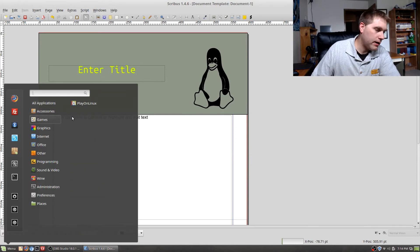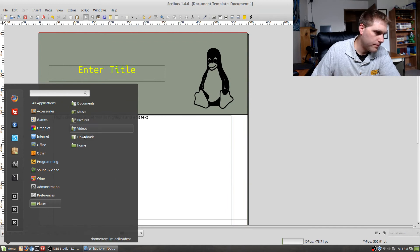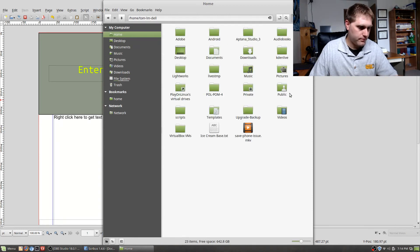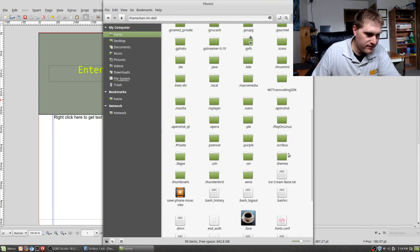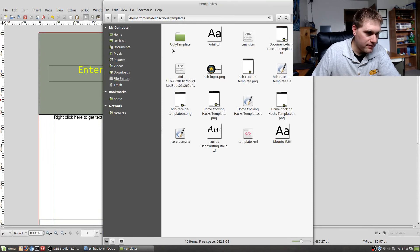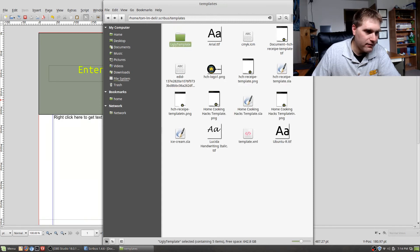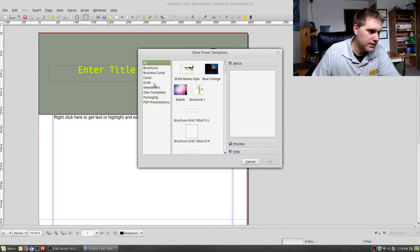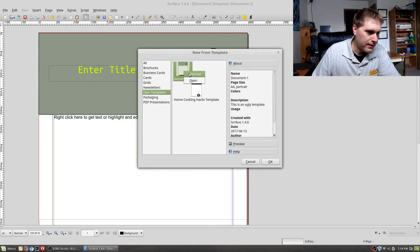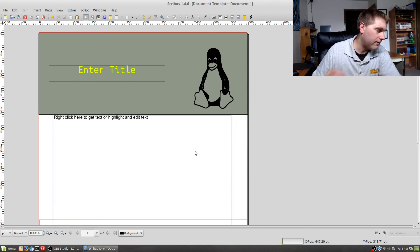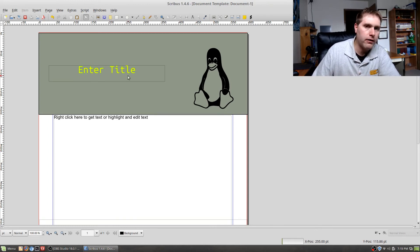All your templates are stored in your home folder under .scribus/templates. You can see the ugly template file right there. To delete a template you can remove the files directly from that folder, or go to New from Template, right-click the template in Own Templates, and select Remove. Make sure you back up that folder if you need to transfer your templates to another machine.